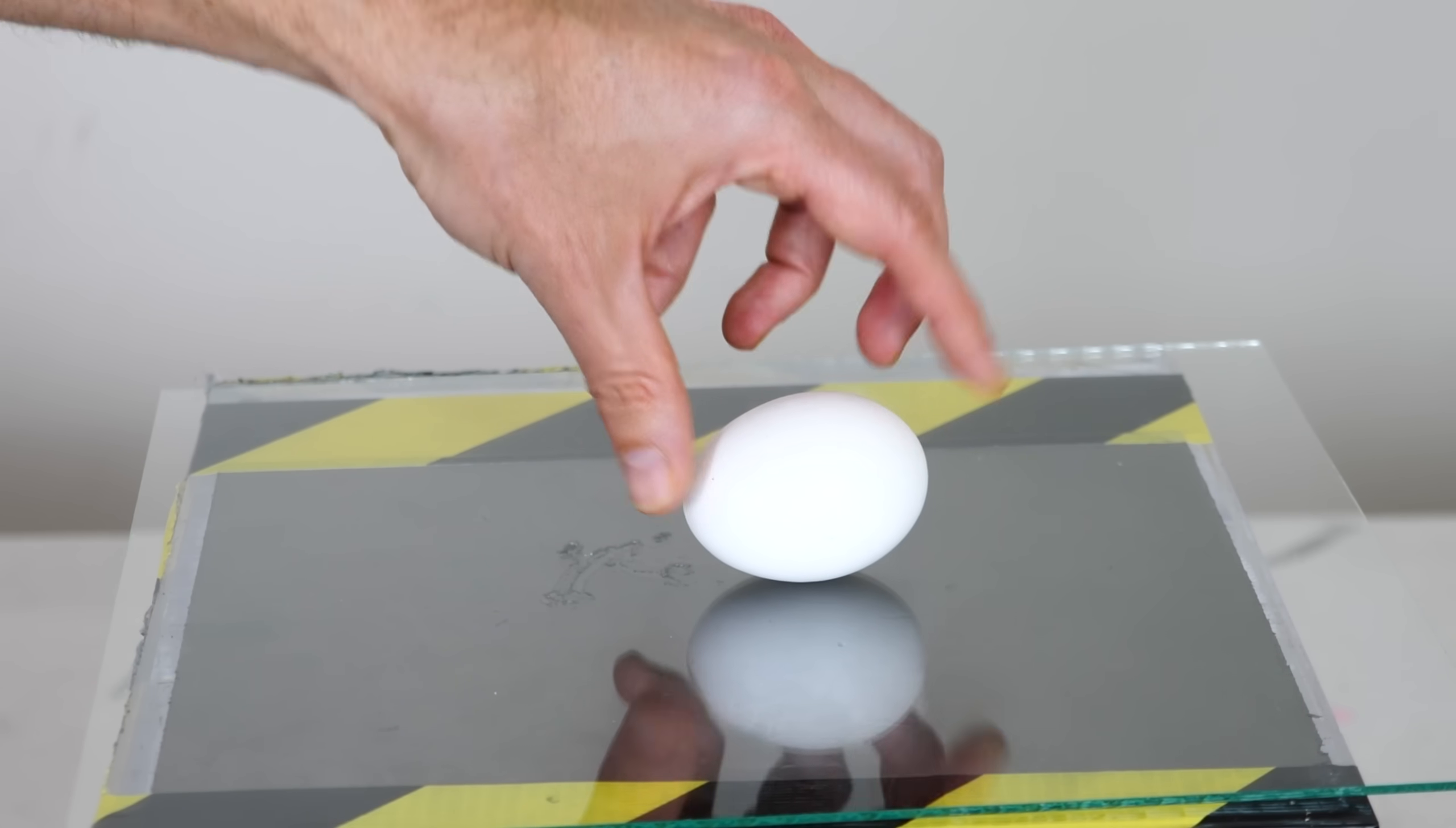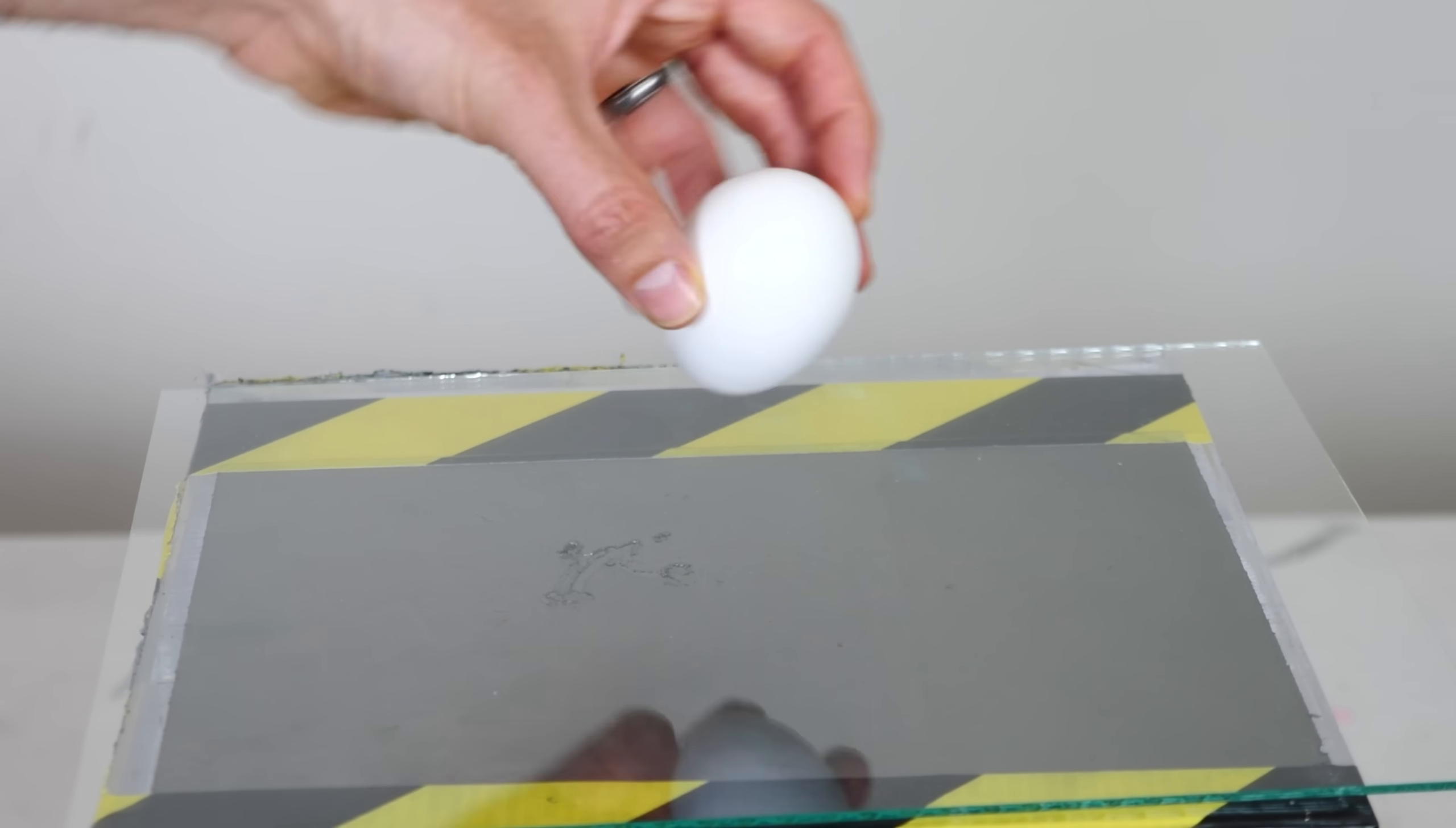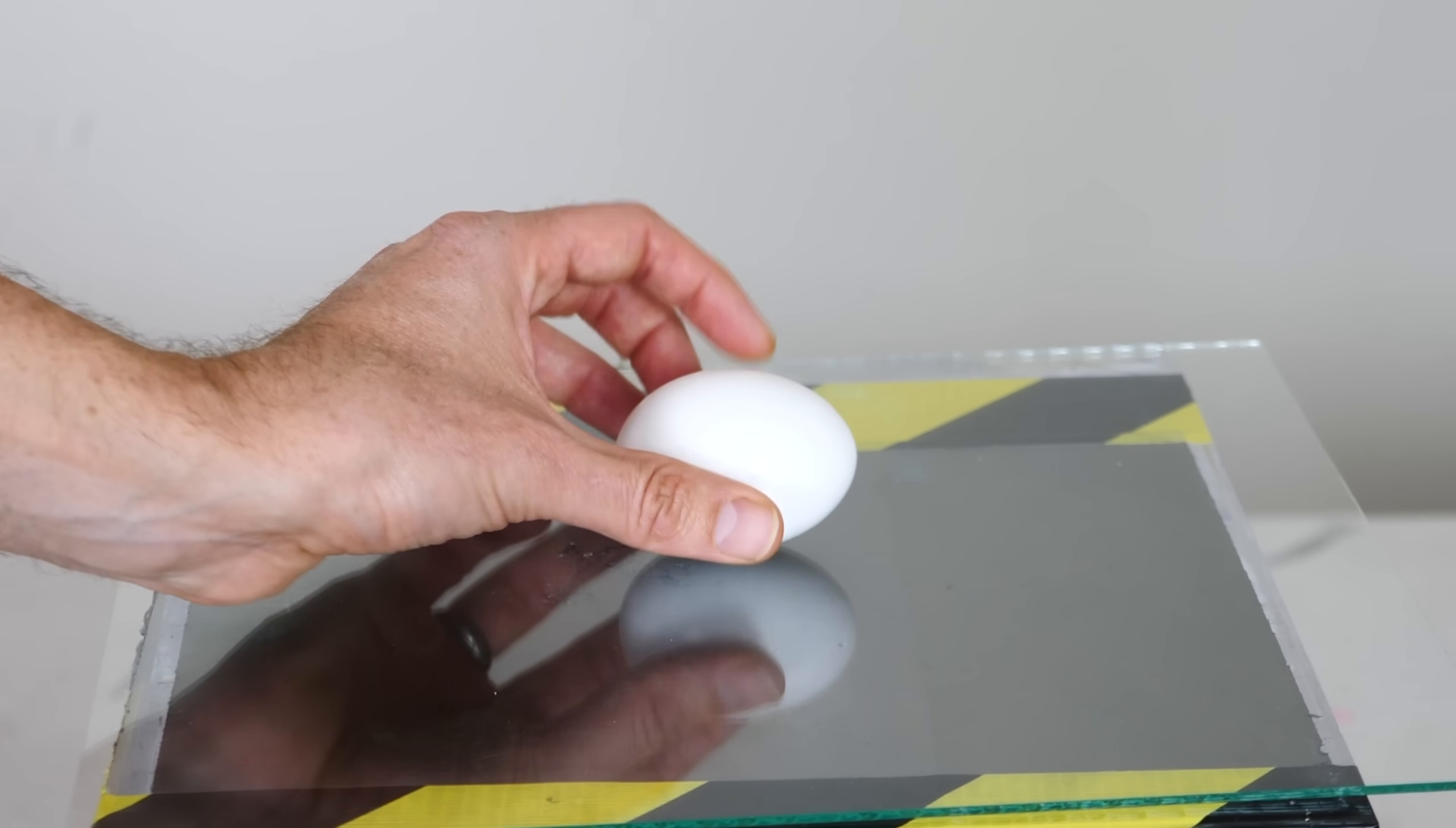So this has at least four important spots. At least two spots where it wouldn't fall over if everything were set perfect, but it does fall over because it can't be set perfect. And two spots where it doesn't fall over.